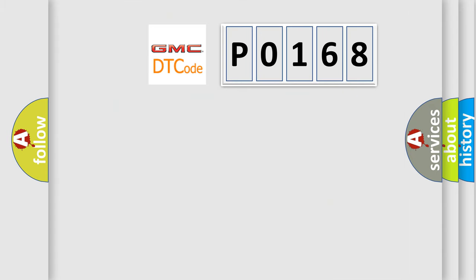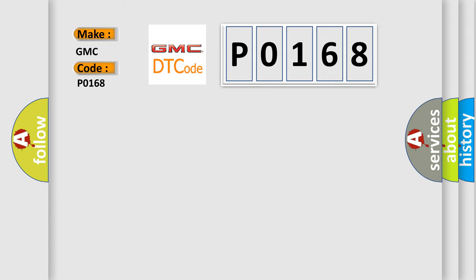So, what does the diagnostic trouble code P0168 interpret specifically for GMC car manufacturers?